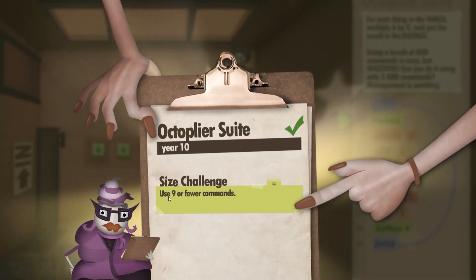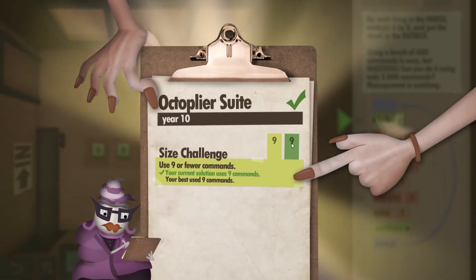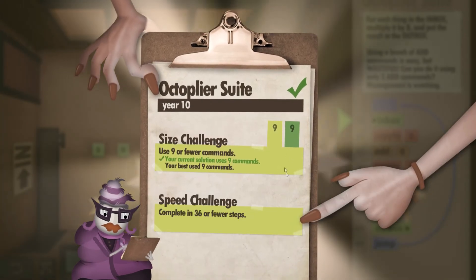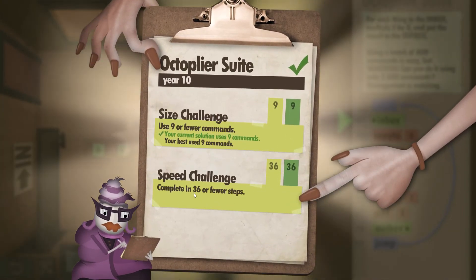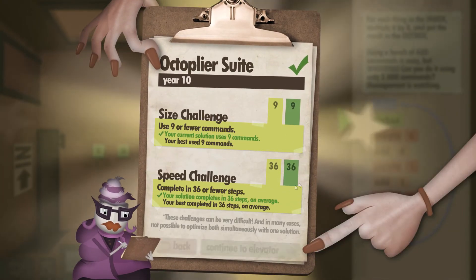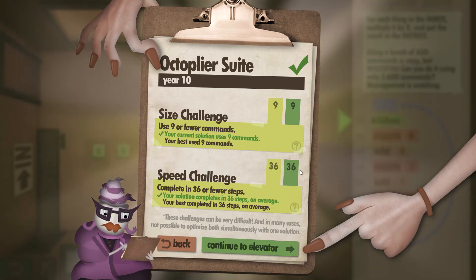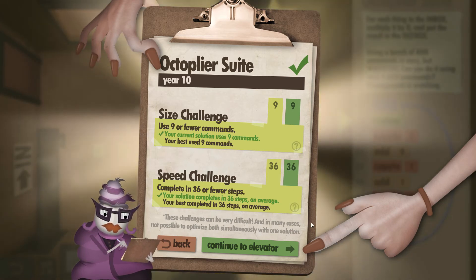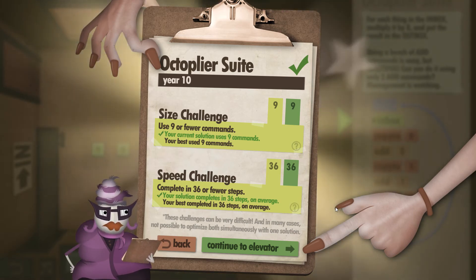We've done it! You can see we use exactly nine commands for the size challenge, and for the speed challenge — 36 or fewer steps — we did it in exactly 36. I hope you found this helpful, and I'll see you around.